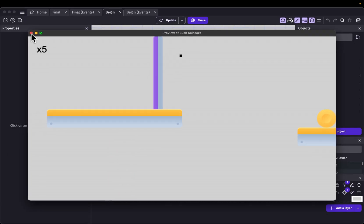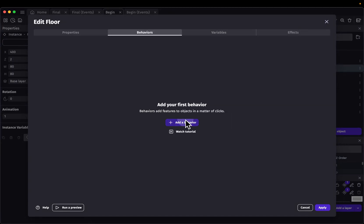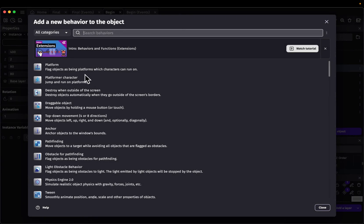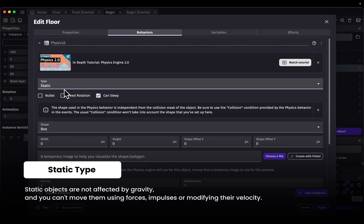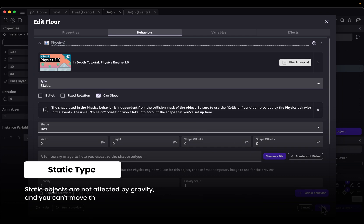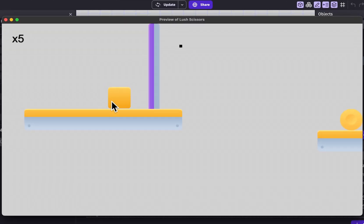What we need to do now is give the floor a Physics 2.0 behaviour. Back in the scene editor, let's go into our floor, double click Behaviors, add a behaviour, and we're going to add Physics Engine 2.0. Now the type is going to be static — gravity has no effect on static objects. Let's apply this, and once again preview. Our body object now falls on the platform.